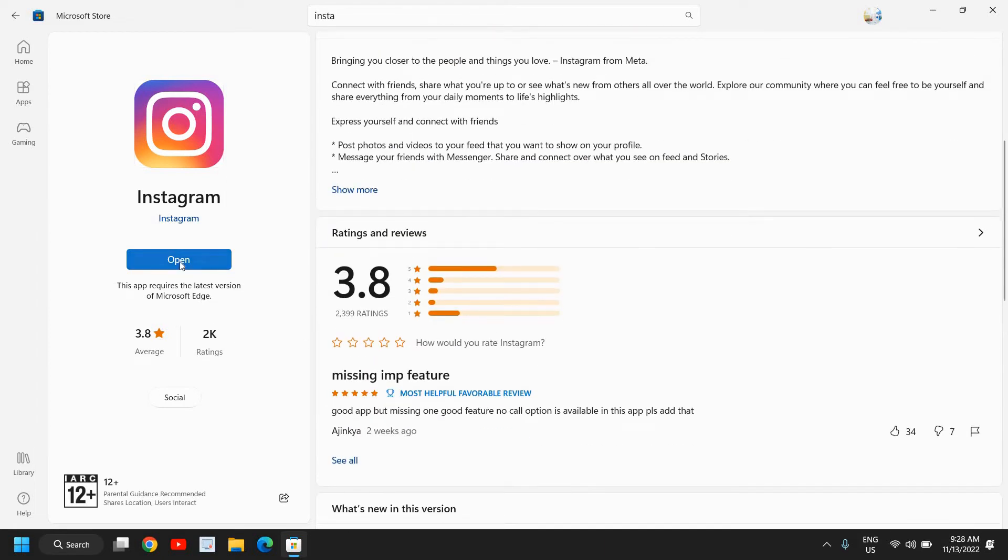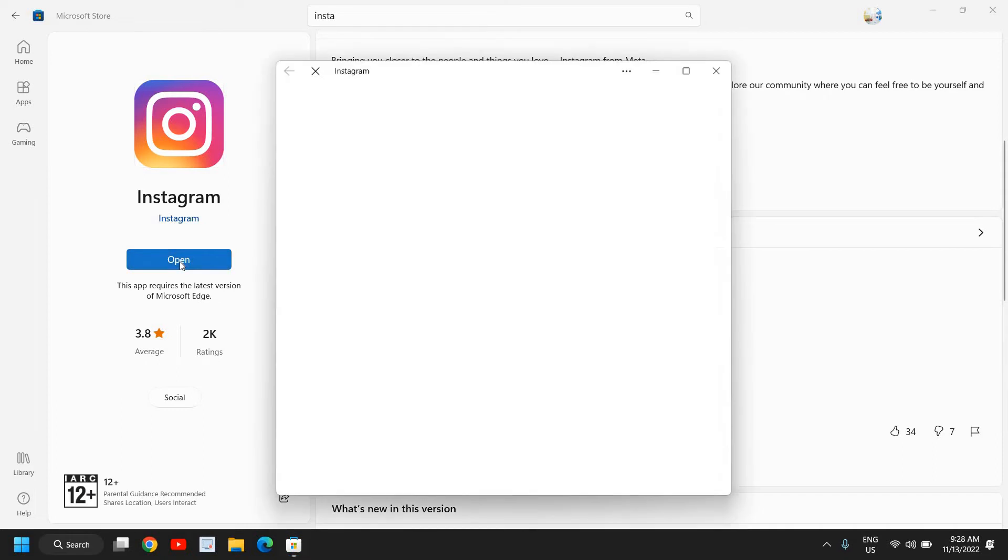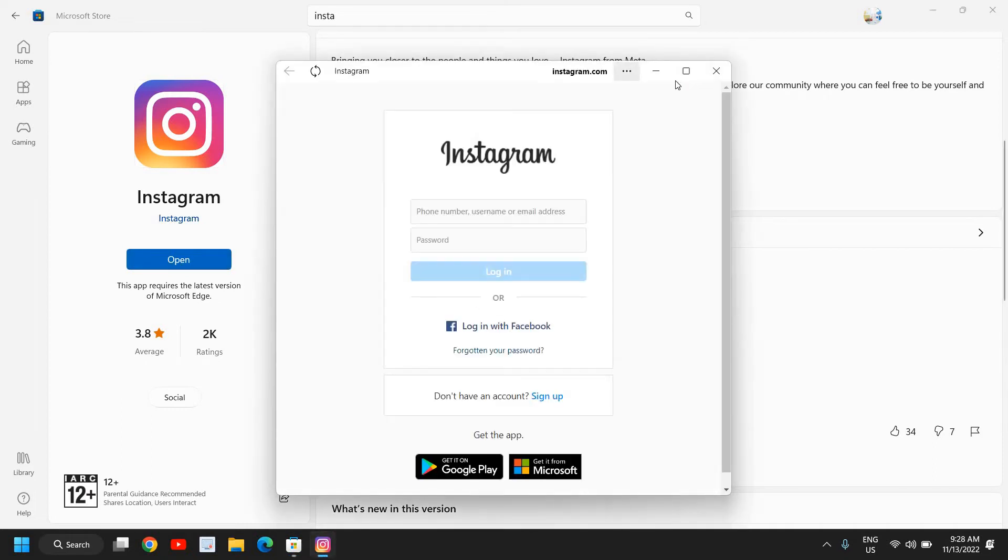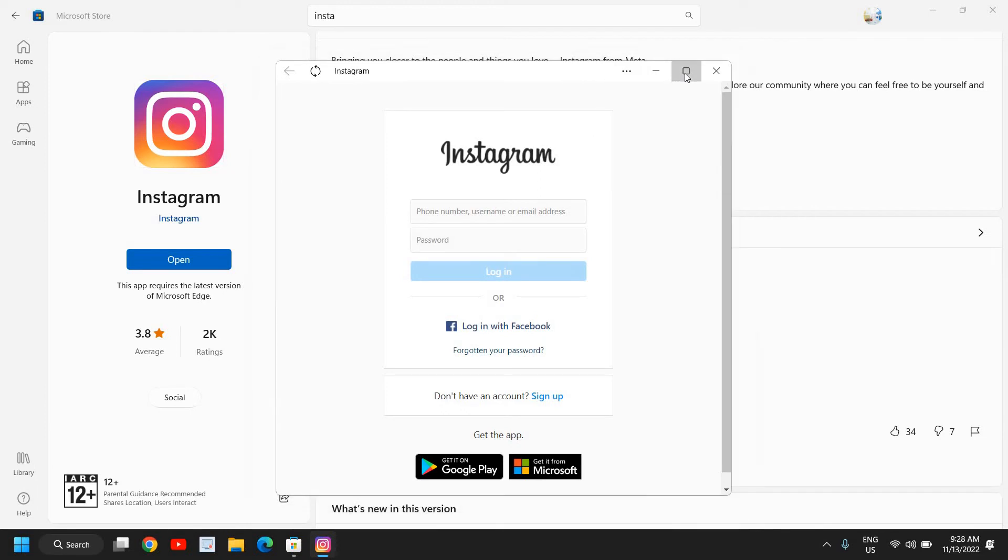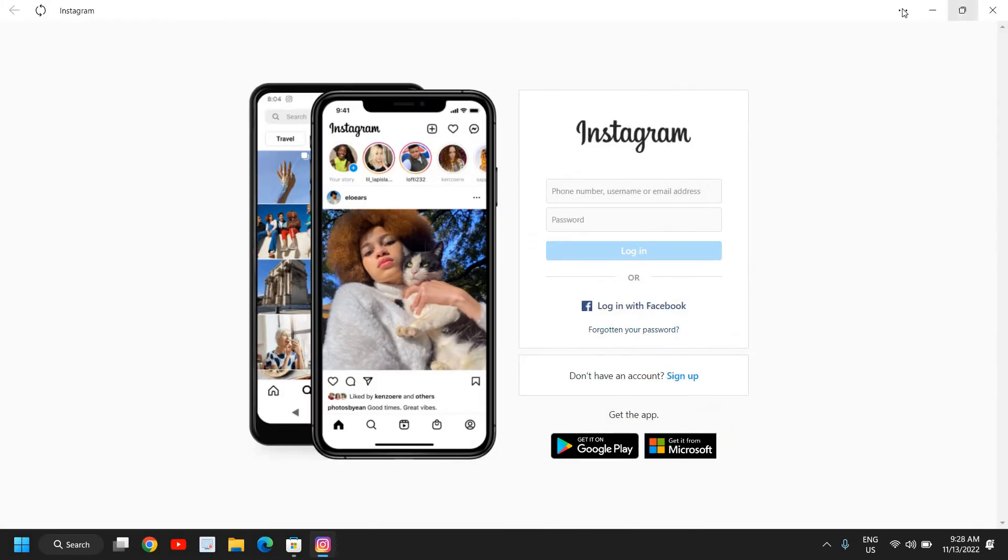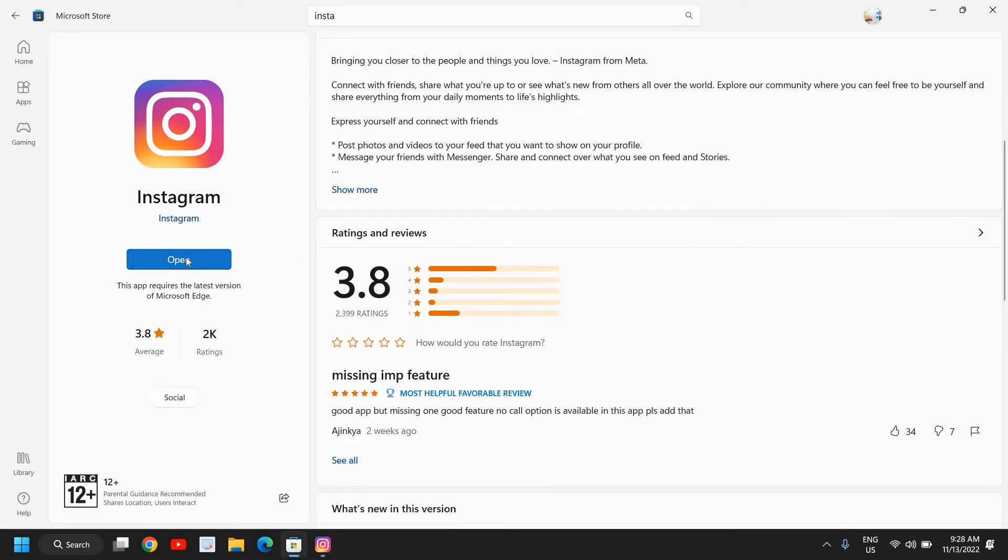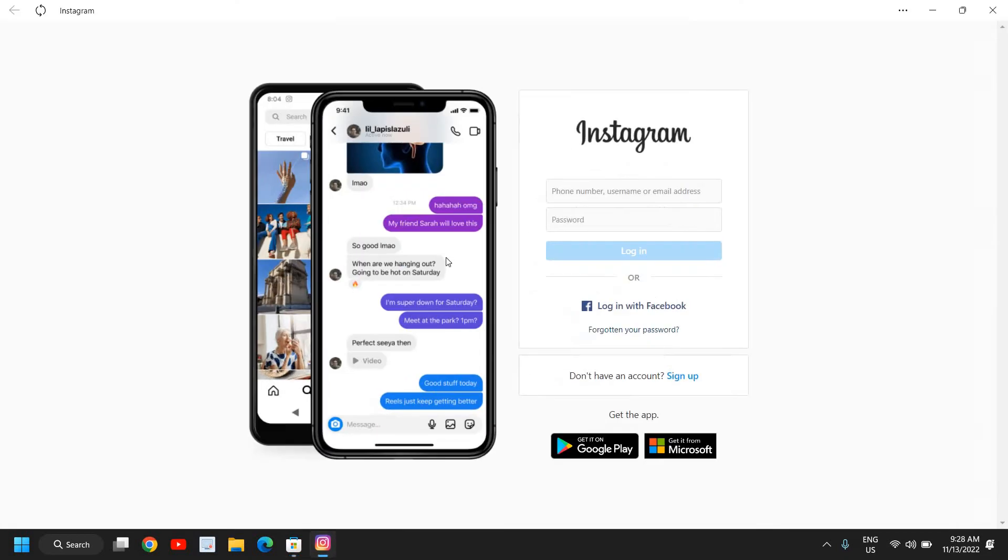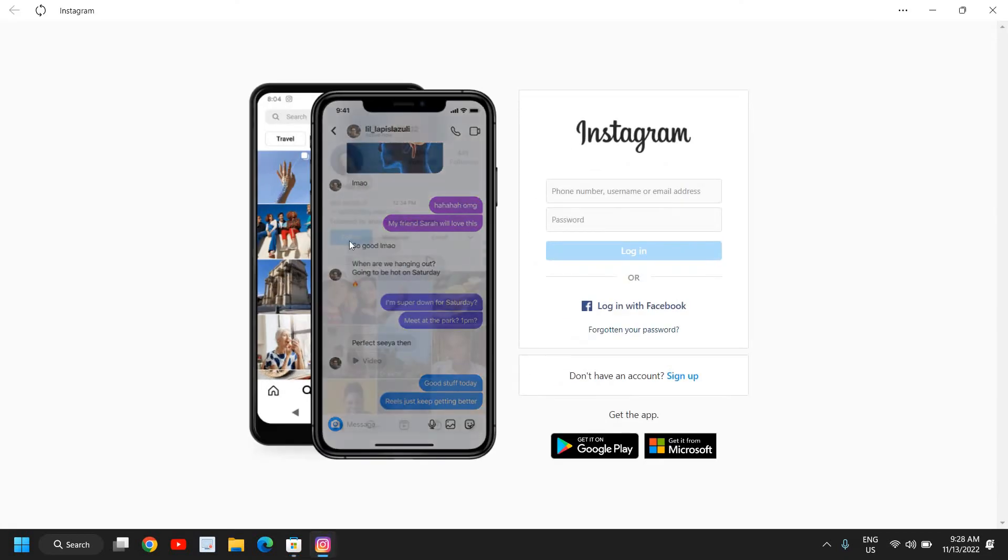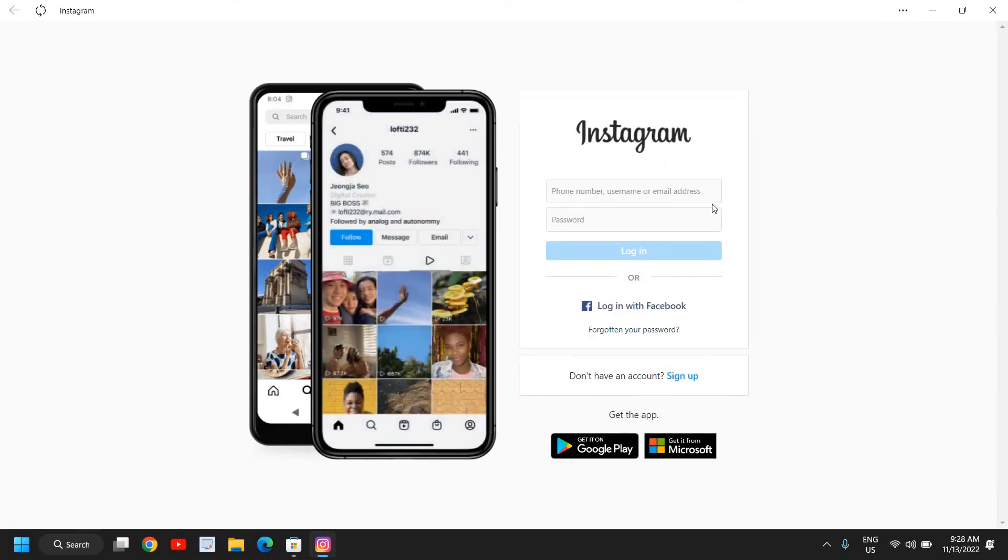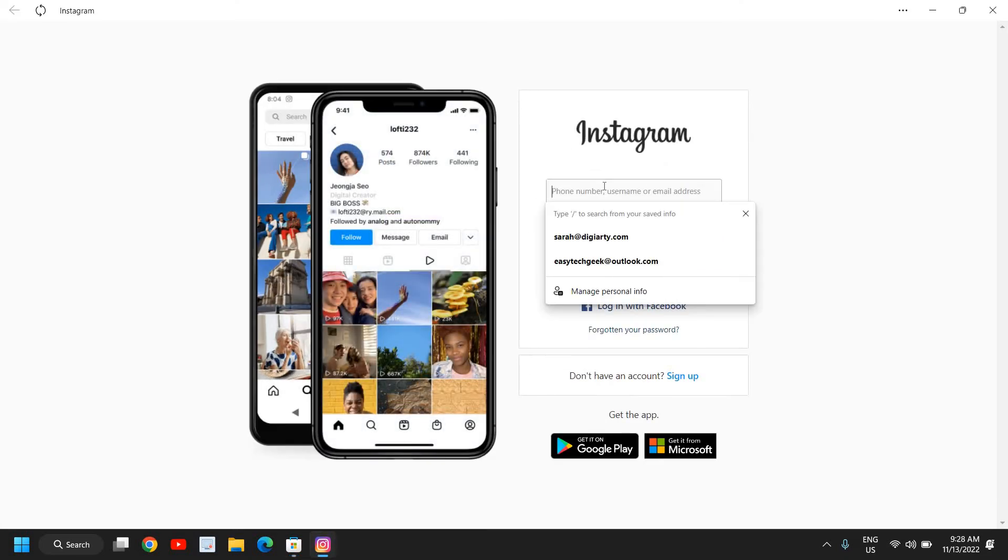I'll just click on Open since I've already installed it. Otherwise, it would give me the option to download. The app is installed, and now I just have to enter my details and I'll be able to use Instagram.